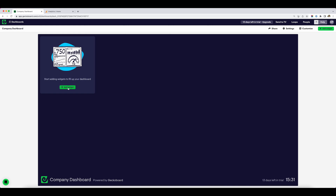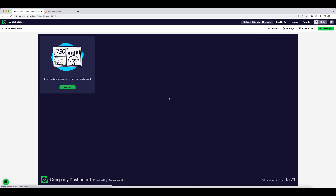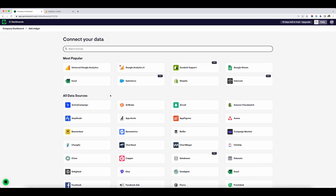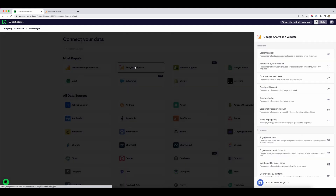To get started, I'm just going to click here on add widgets, and that's going to take me through to a data connection screen. Before I can build my widget, I need to connect my live Google Analytics data. Here we have all kinds of options of data you can connect — from Excel to Salesforce to Zendesk to Shopify. This is one of the great things about GeckoBoard. So to begin with, I'm going to start with Google Analytics 4.